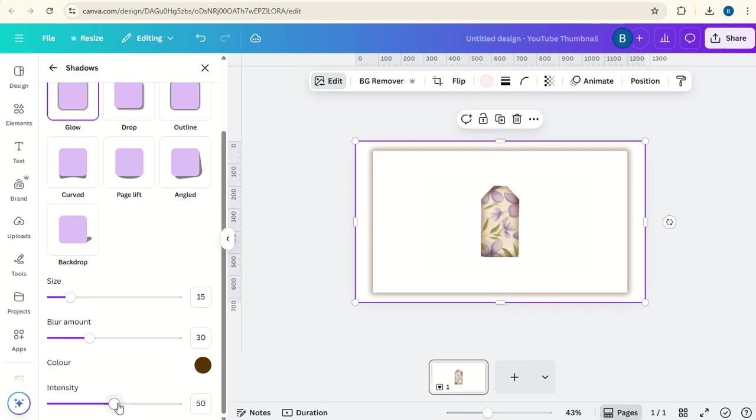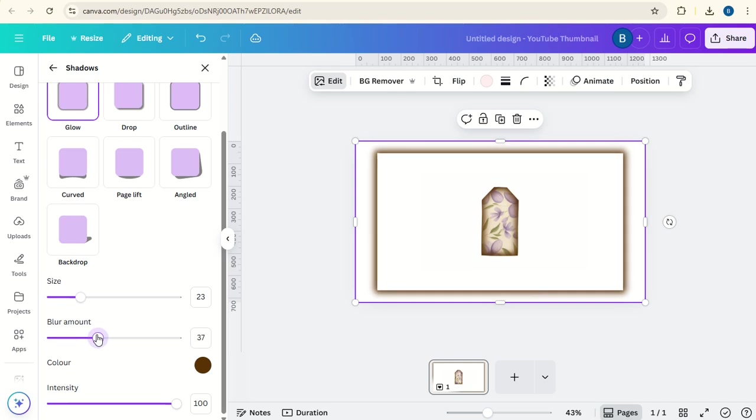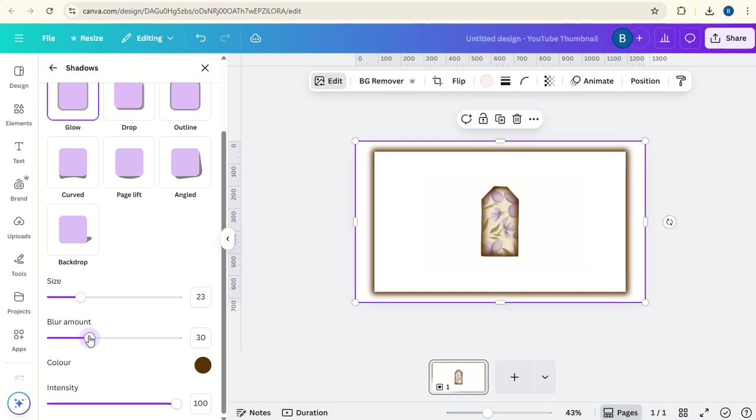Now we'll increase the intensity and the size slightly. And you can change the blur amount too if you want to, but we'll keep it about here at 28.